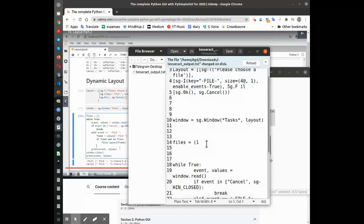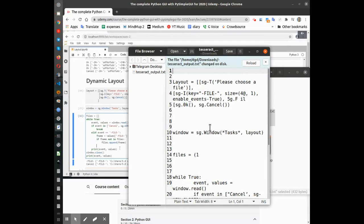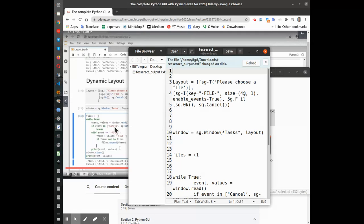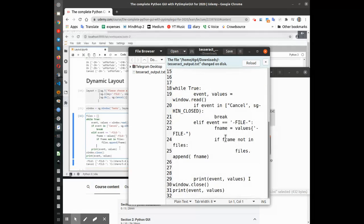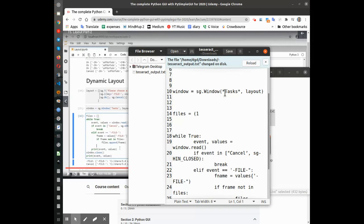It's not 100% — Tesseract is not perfect, nothing is perfect — but you can see that a lot of the text matches.